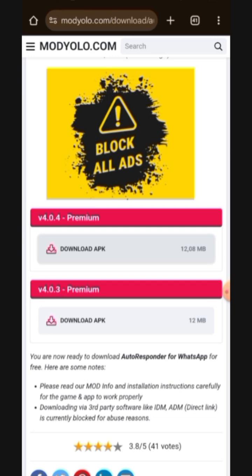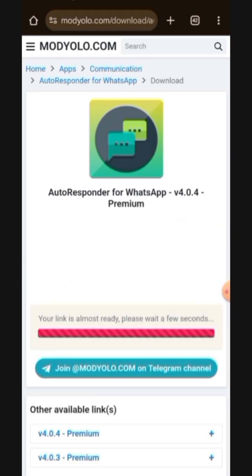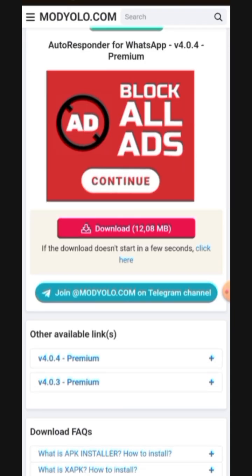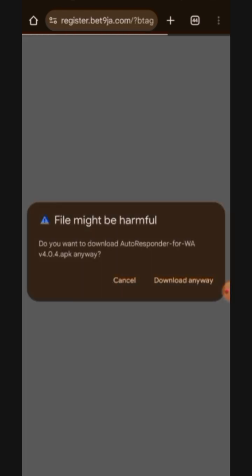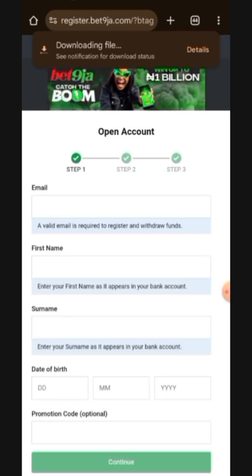What you do now is click on 'download app,' which is version 4.0.4. It will load up an ad for you — just go back to the download button and click on it again. That's how they make their money, so they will always load up ads for you. Now it has brought up the download page. Click on the download button one more time — it may bring up another ad, but it will still bring up the download button. It will say 'file might be harmful, do you want to download autoresponder for WhatsApp?' — click 'download anyway.'